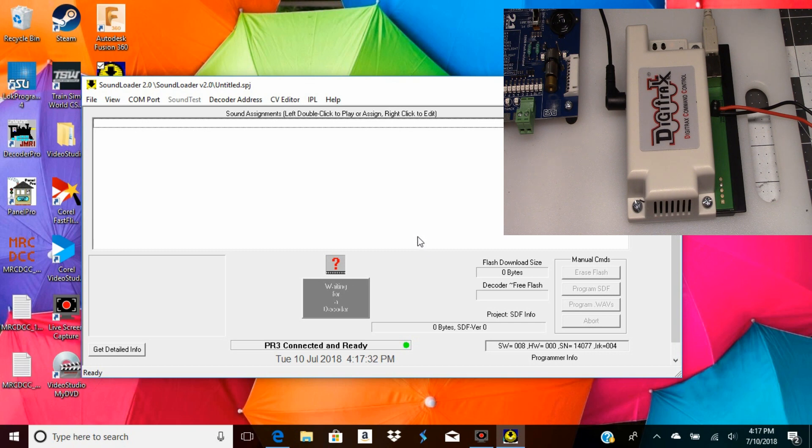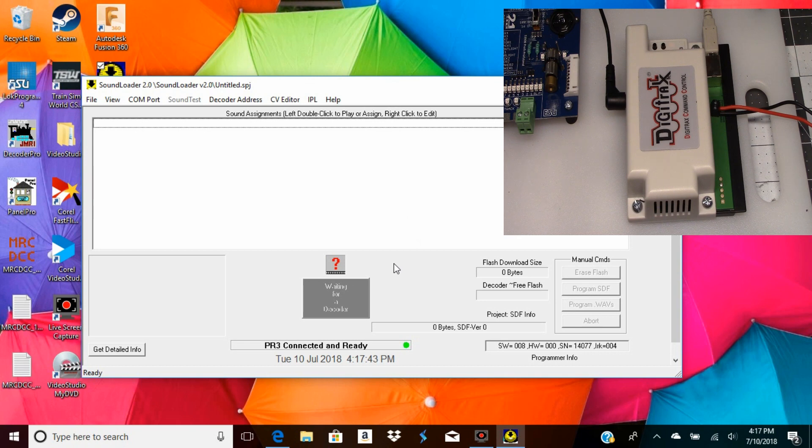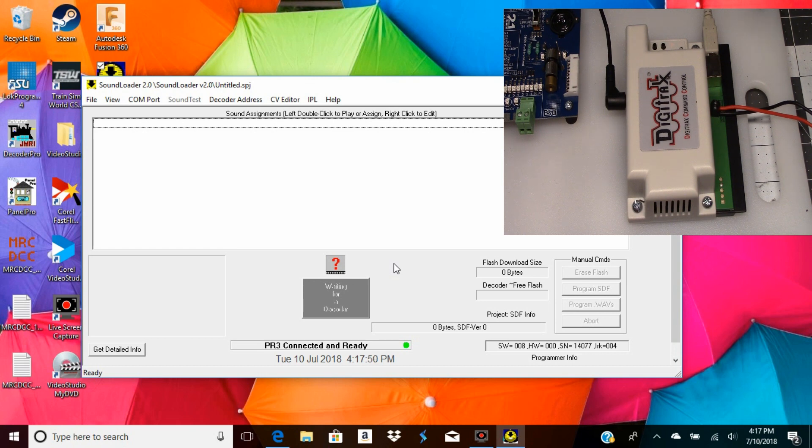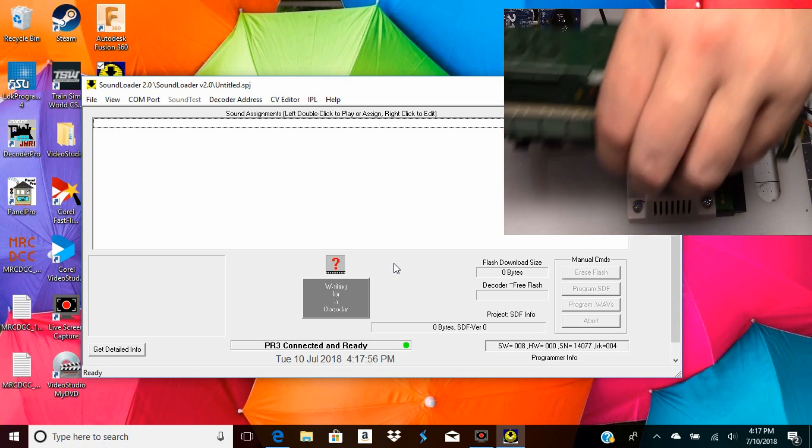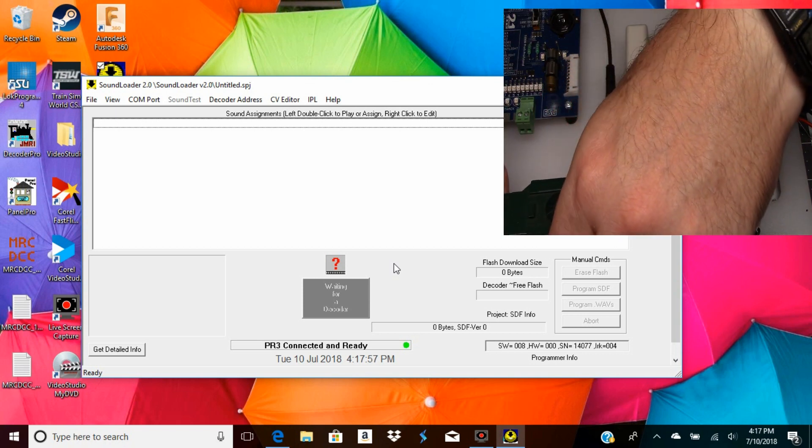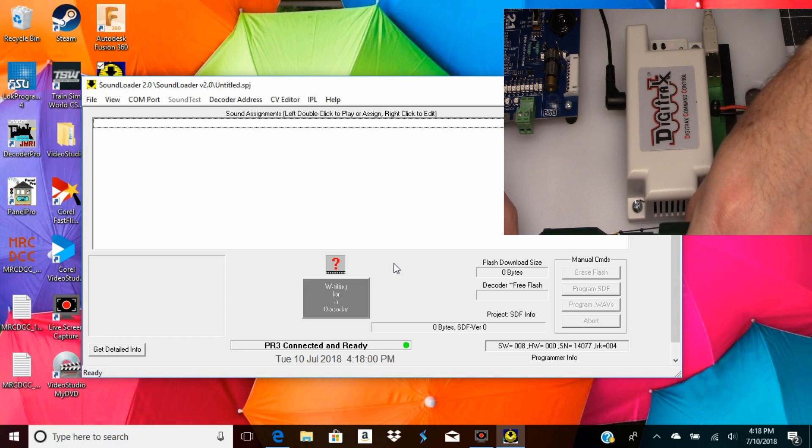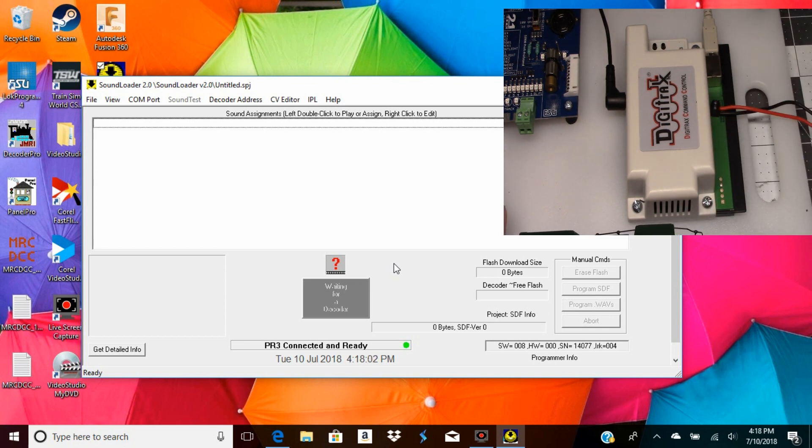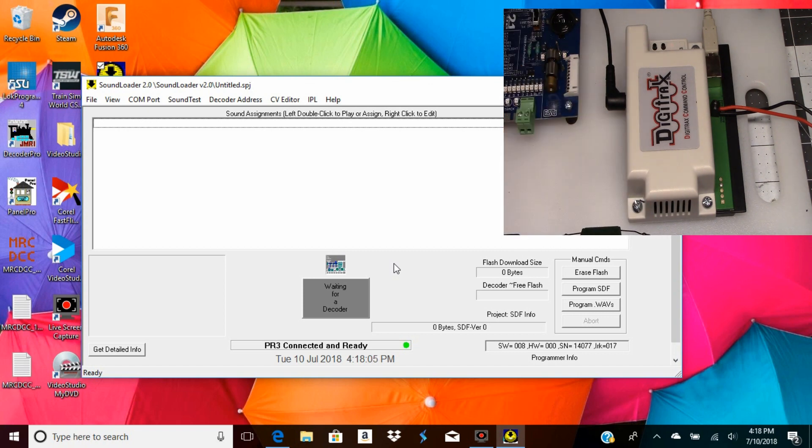Let me just get one here real quick - I should have had this set up. You can see how easy it is to install the program. Let me just set this locomotive on the track.